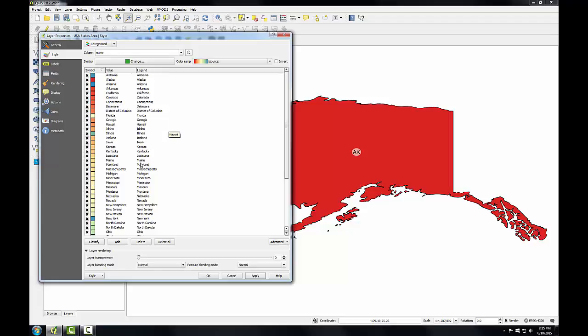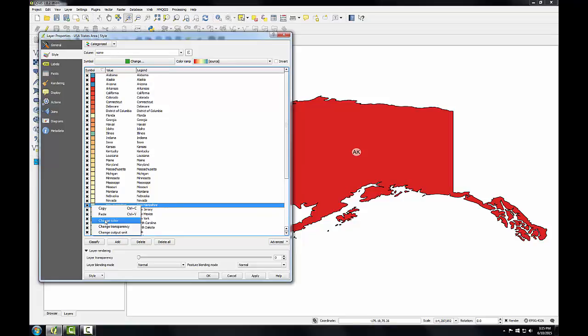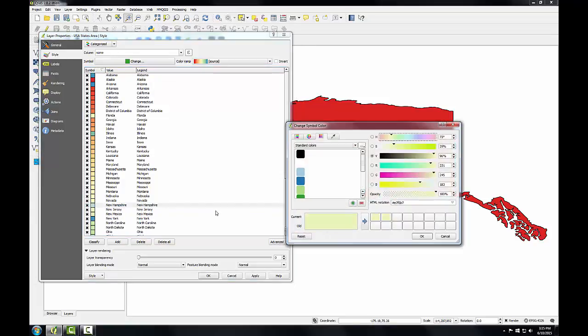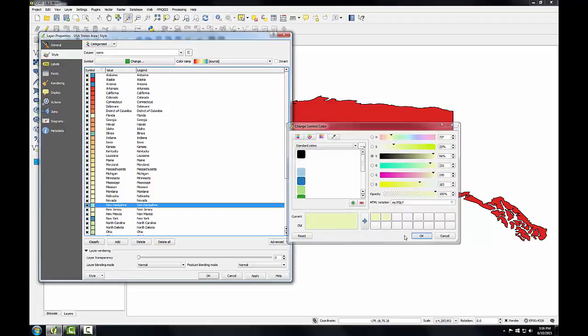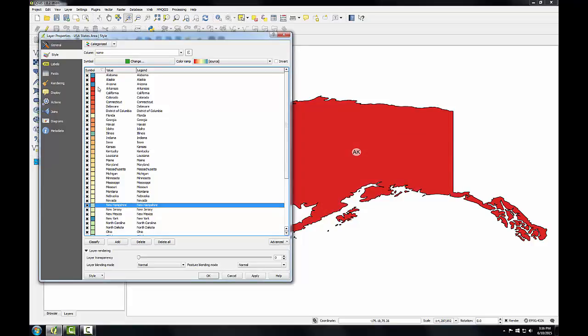So I'm going to choose another color, perhaps for the state of New Hampshire. So I'll right click on that, choose change color and I'll note the RGB values which are 231, 245, 183. So I'll click OK,